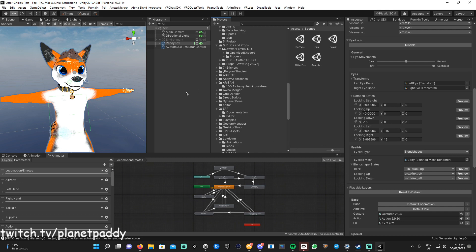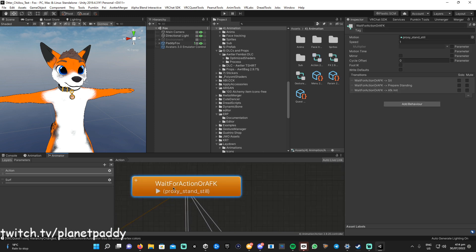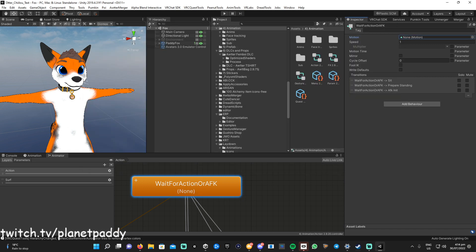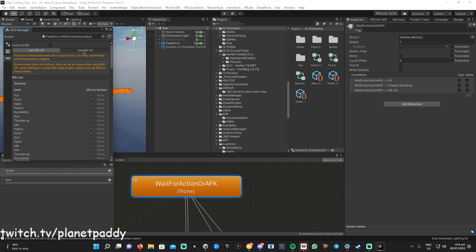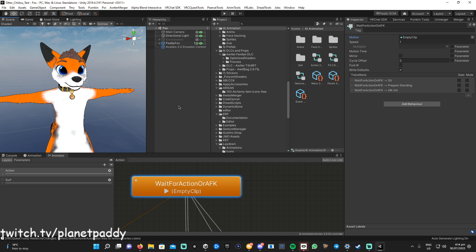I'll assume you have all those imported. The first thing you want to do is go to your Actions Layer and find the 'Wait for Action' state. You need to get rid of the animation there — just click it and set it to None. You'll also need VR Labs Avatar Stream Manager. Drag your avatar in there and turn on 'Write Defaults'.